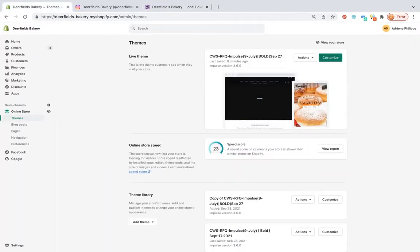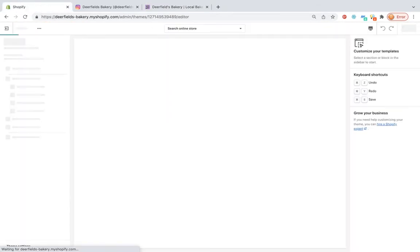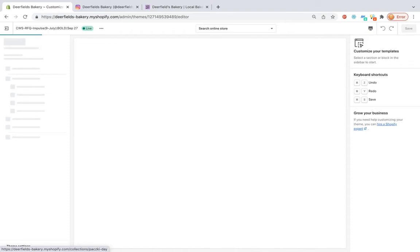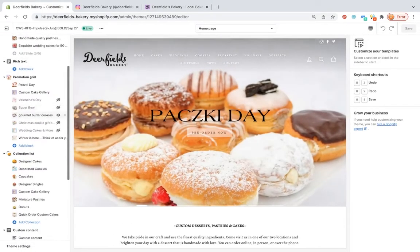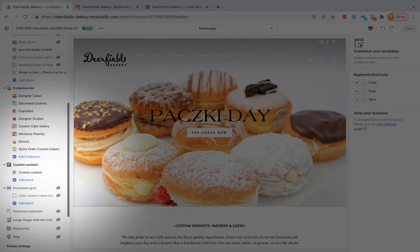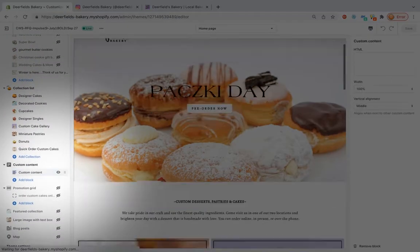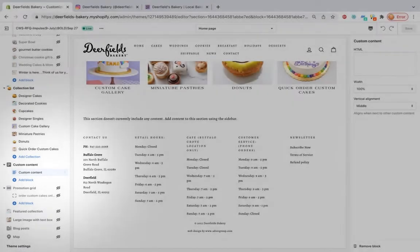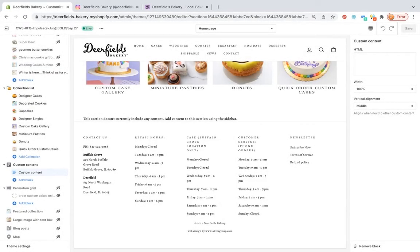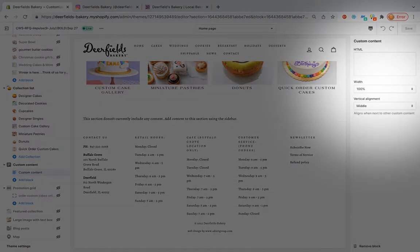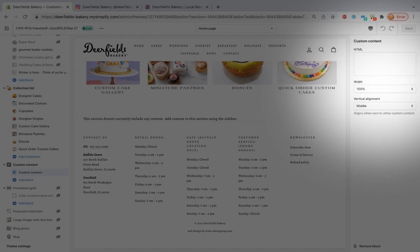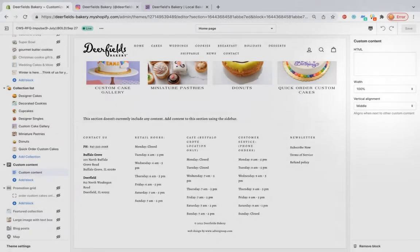You will accomplish this by going into your template and adding what you call a custom content block. Once you add this block, you will have a section here to insert any HTML code.